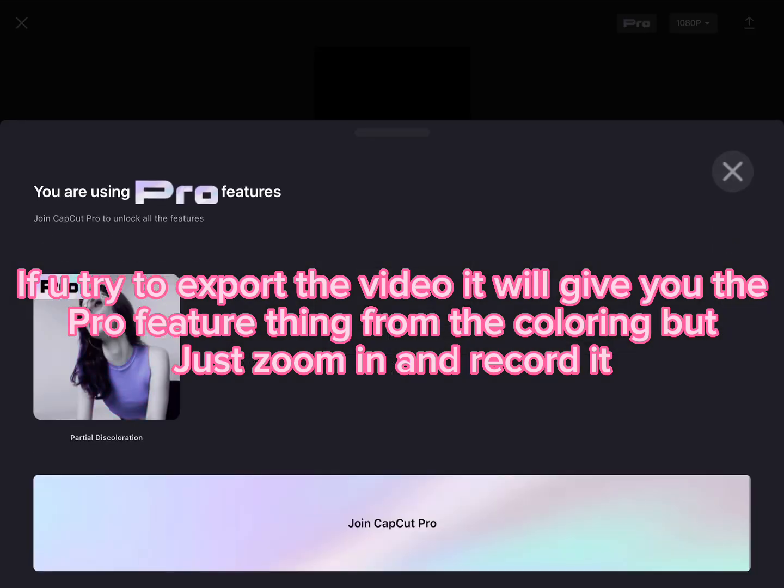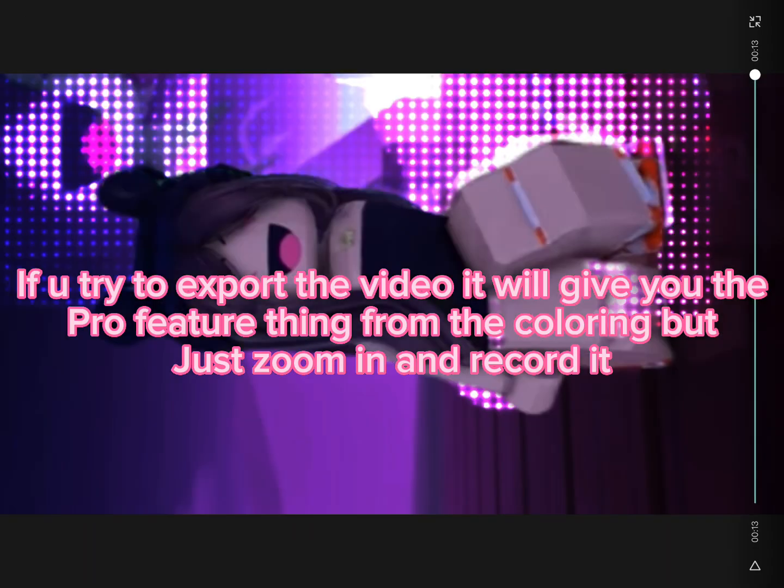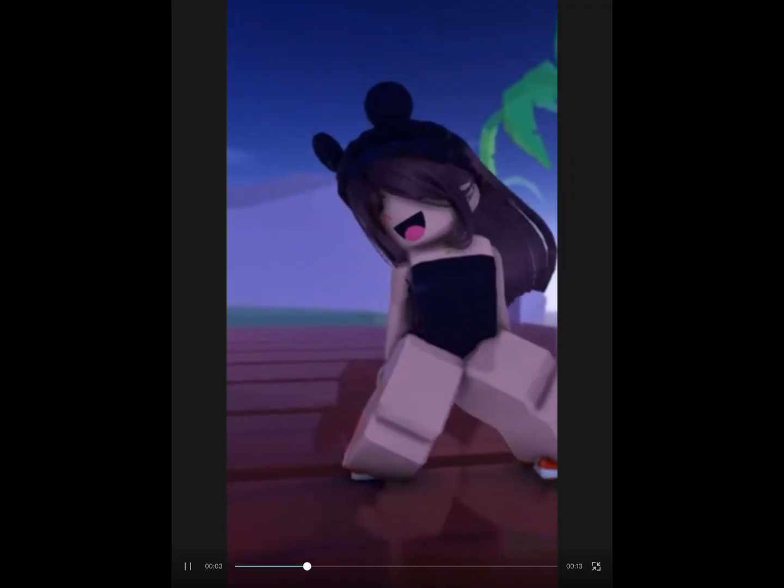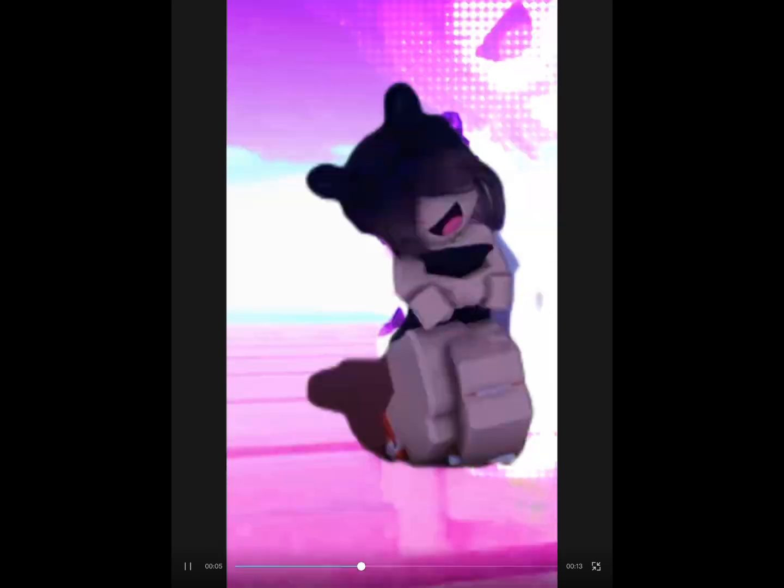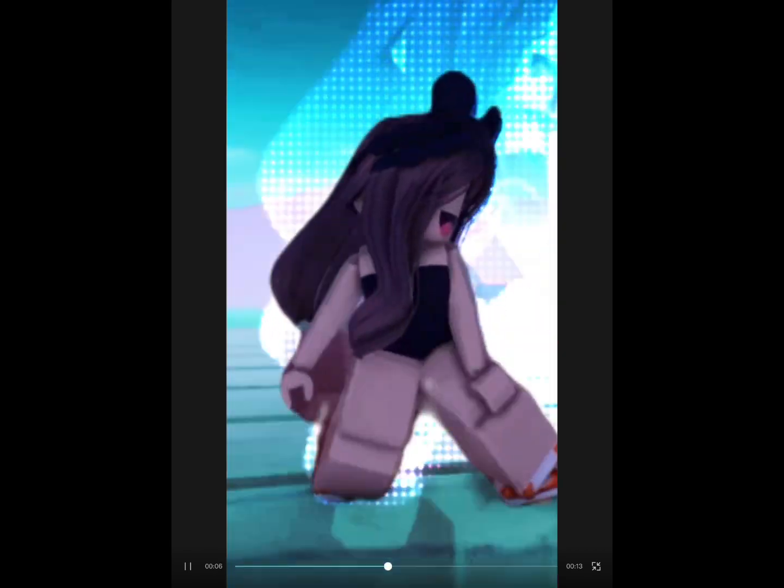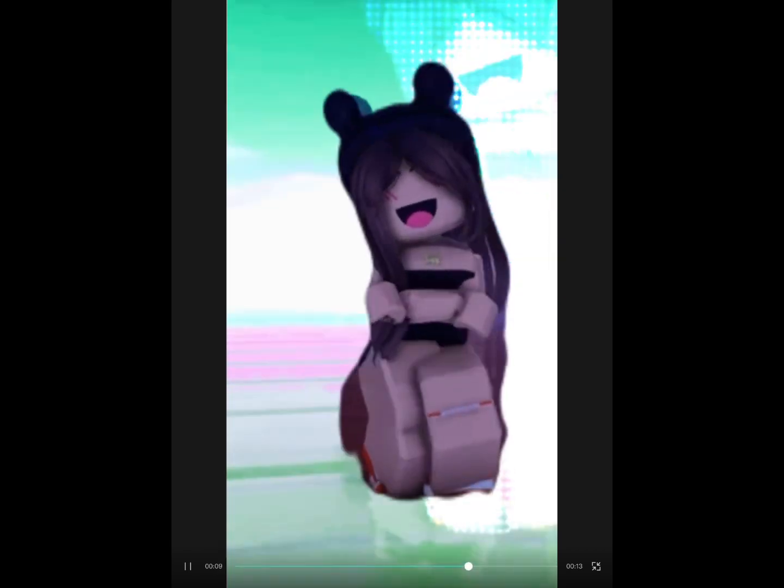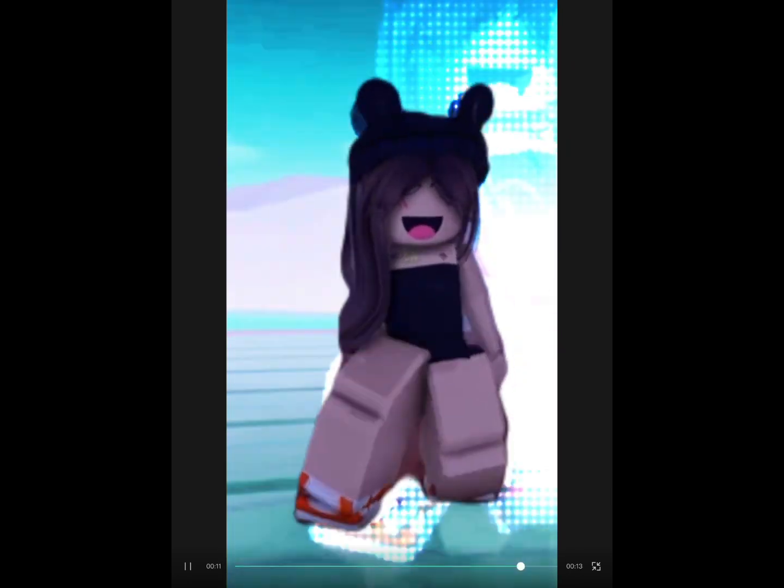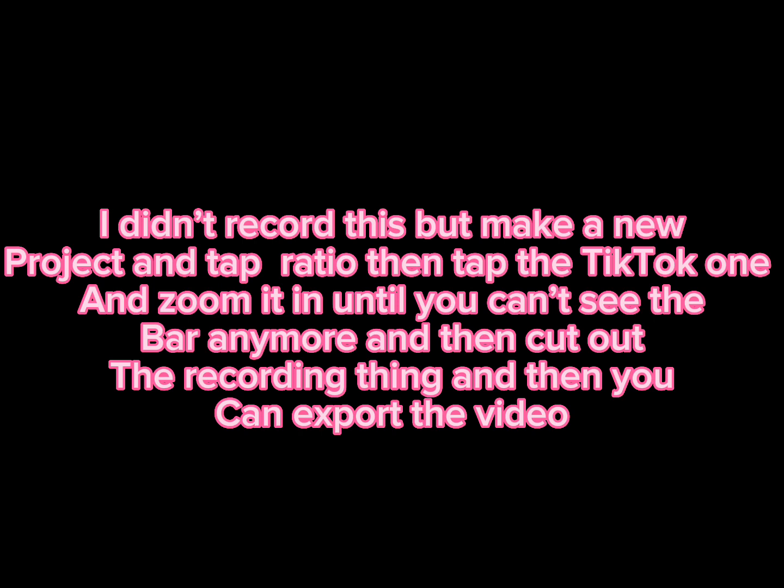If you try to export the video, it will give you the pro feature thing from the coloring, which you can zoom in and record it. I didn't record this, but make a new project and tap Ratio, then the TikTok one. Zoom it in until you can't see the bar anymore, then cut out the recording thing, and then you can export the video.